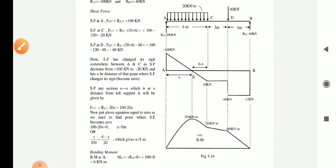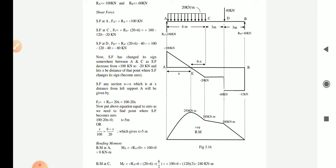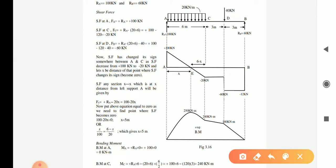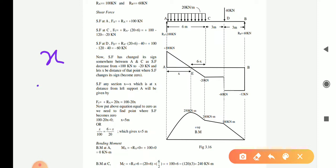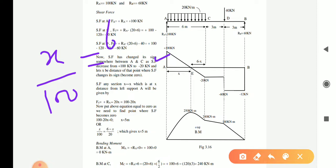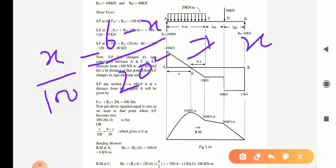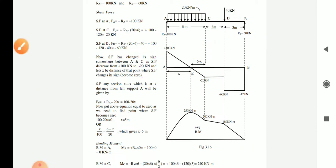Now let's draw the bending moment diagram. We need to find the bending moment at each key point: A, C, D, and B — four points total. Additionally, we identify the point where the shear force changes sign from positive to negative, as that is where the maximum bending moment occurs. To find this location, we assume a distance x from A and (6 minus x) from C, then take the ratio of corresponding sides of the two similar triangles: x/100 = (6 minus x)/20, and solve for x.